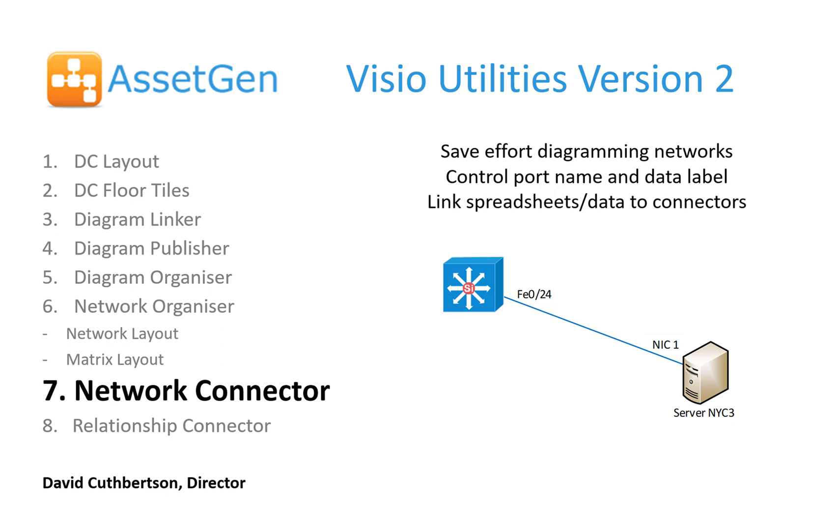Hi my name is David Cuthbertson from Sqramar Systems and in this short video I'm going to show you how our AssetGen network connector works which saves a lot of time diagramming networks and allows you to control the presentation of port names and data labels.